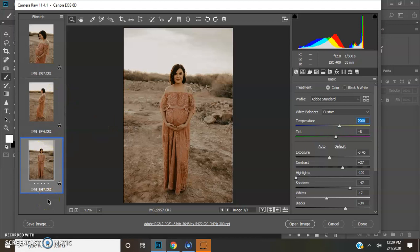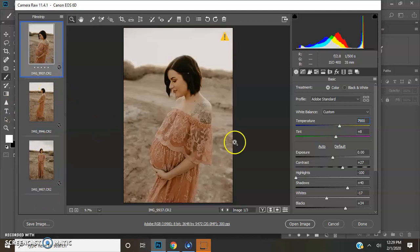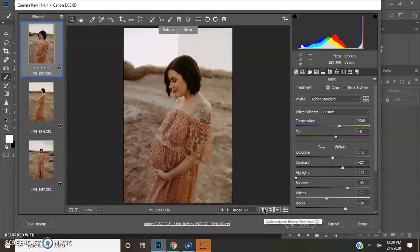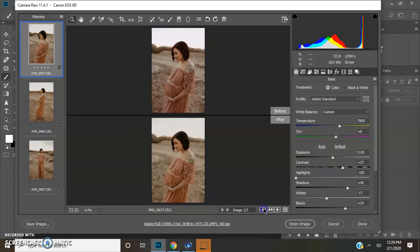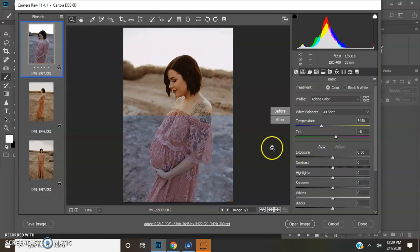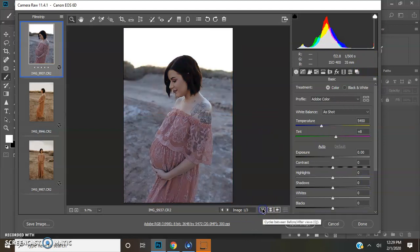And yeah, so that's exactly how I edit my pictures as of right now. But I do want to show you one more thing. So I am going to reset this.